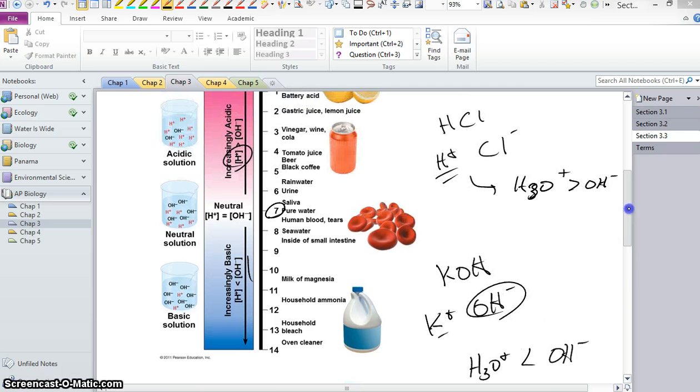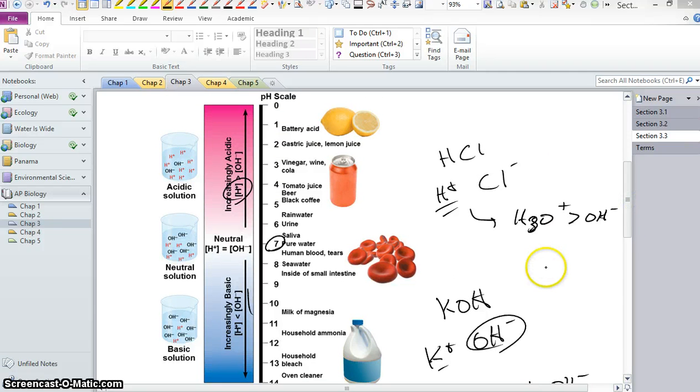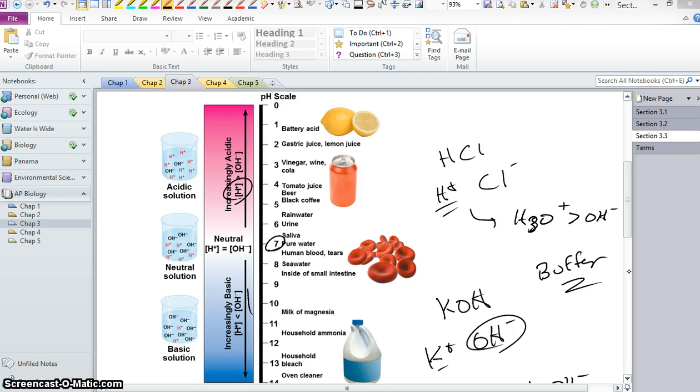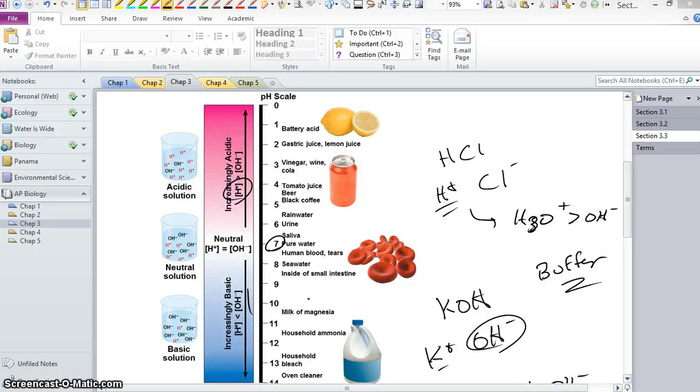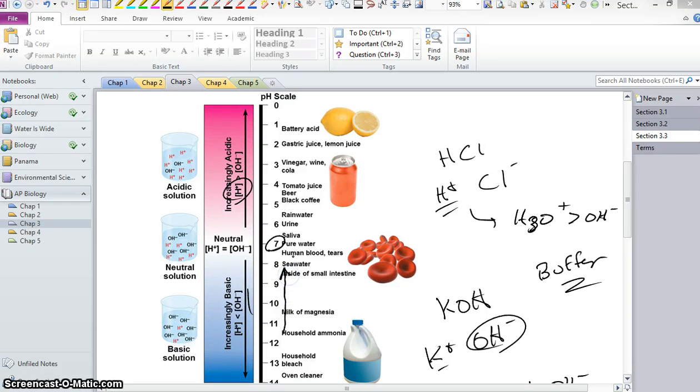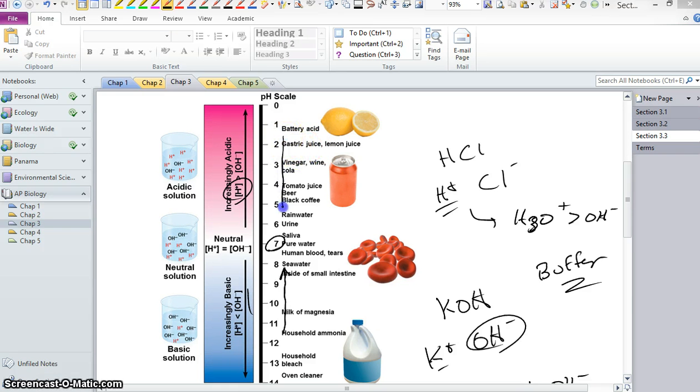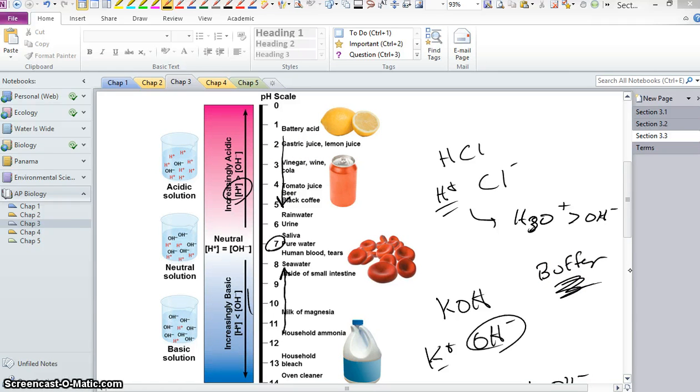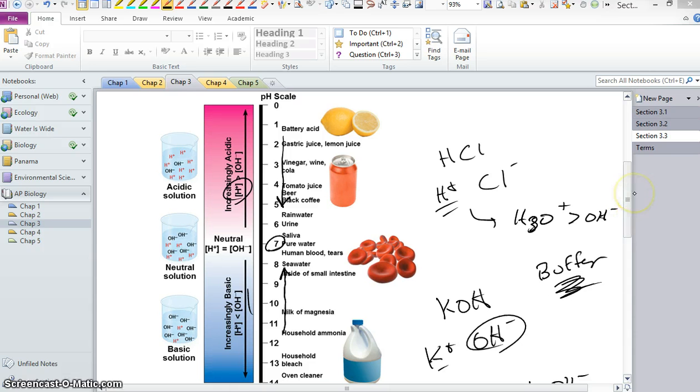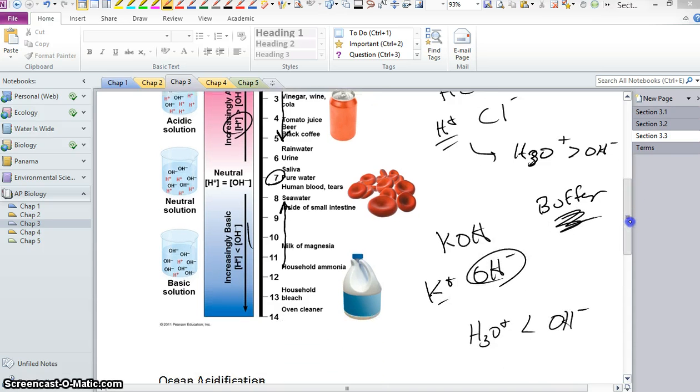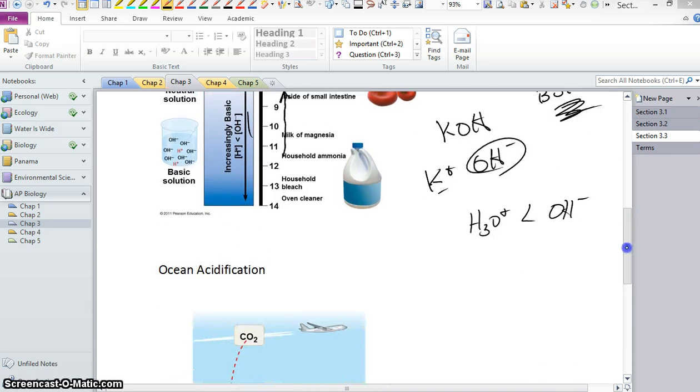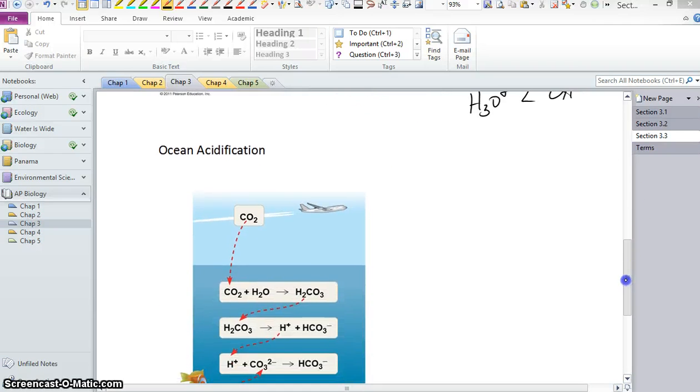What does it mean to add a buffer to a solution? If you've got a basic solution and you want to buffer that solution, you're essentially going to add an acid, and you're bringing it back towards neutrality. If you're going to buffer an acidic solution, you have to add a base because you're bringing it back towards neutrality. Anytime you're buffering a solution, you're attempting to bring it closer to neutrality, and so it's all relative as to what you have to add to buffer that solution.